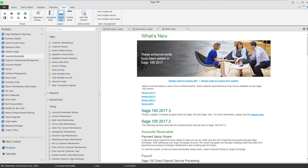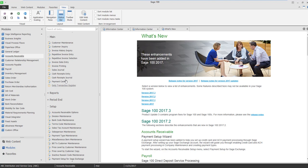I get a surprising number of support calls about this very thing, so I thought I'd make a nice easy video. Let's go into cash receipts. I know we didn't get any money, but this is a very nice place to be able to write off a balance of a customer invoice.